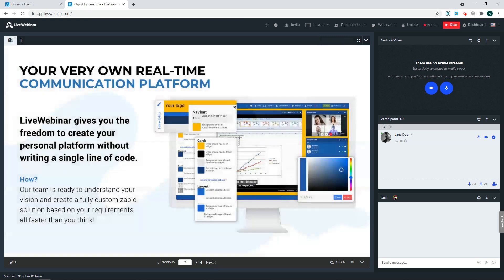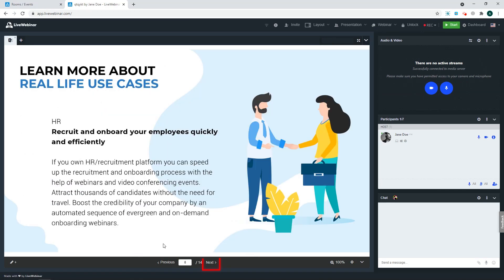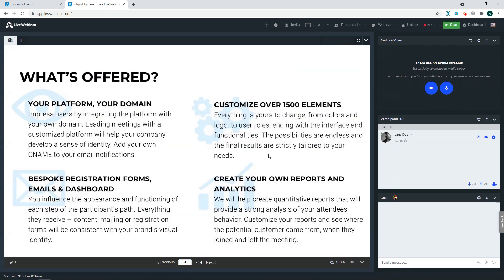You can quite easily maneuver which slide will be visible for your attendees by clicking the Previous or Next buttons, or by entering the number of the slide.